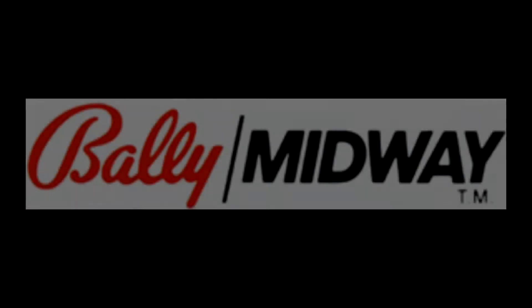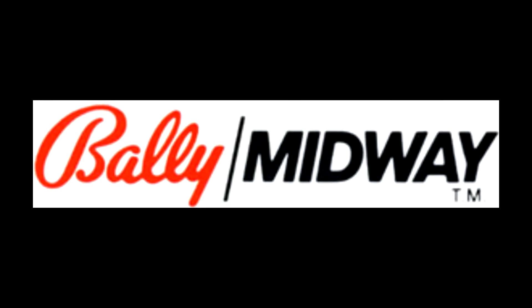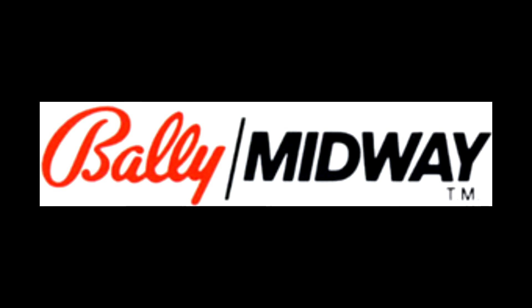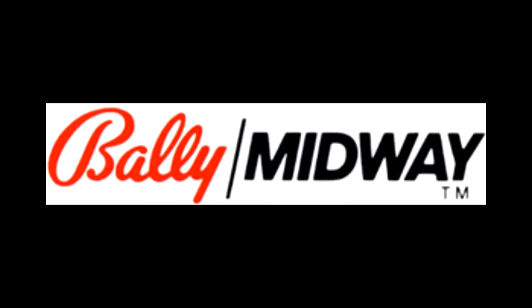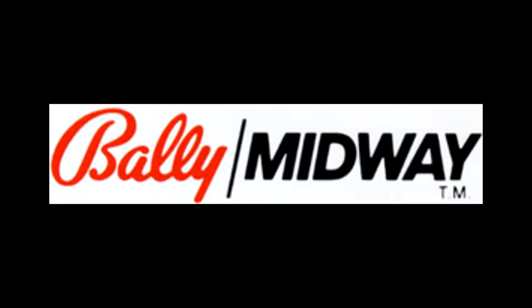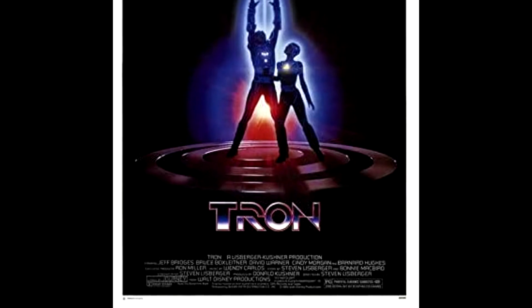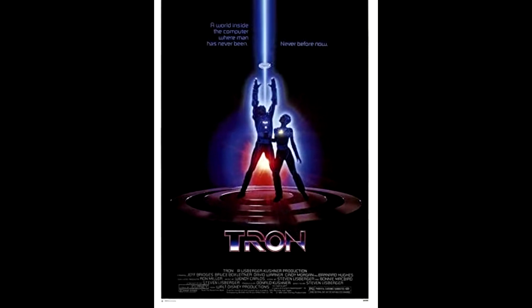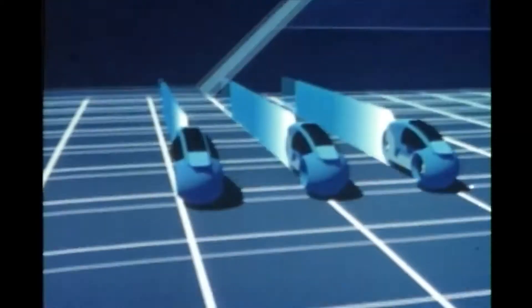In 1982, Bally merged its pinball division with Midway to form Bally Midway. It was this company that was tasked with the creation of a video game based on the film Tron. We have talked about Tron in its own video.